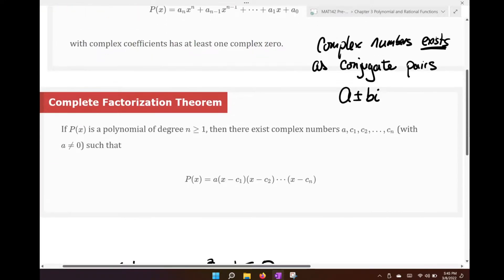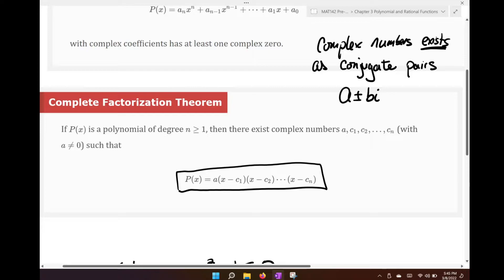The second definition is the complete factorization theorem, which says if P of x is a polynomial of degree n greater than or equal to 1, then there exist complex numbers A, C1, C2, all the way through Cn, such that you can write a completely factored version of P of x. Without doing anything else, I'll just go through examples now to show how this works.